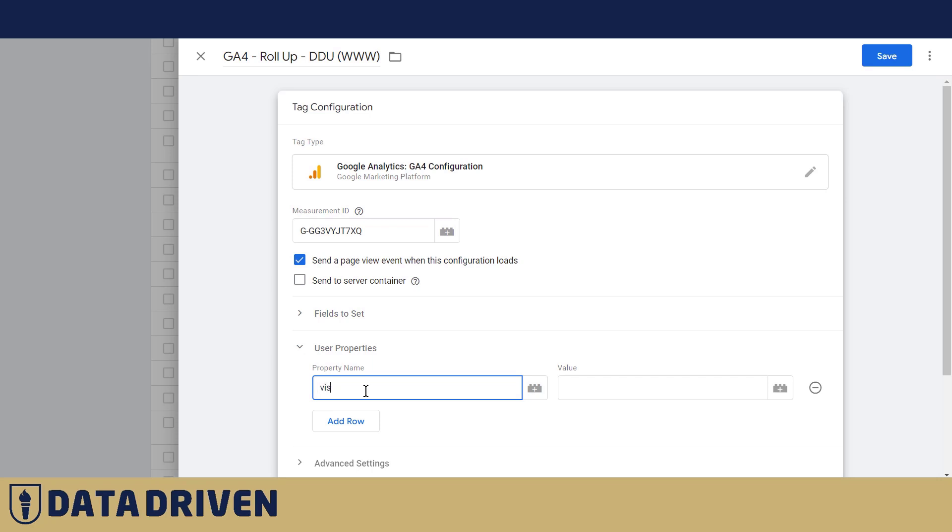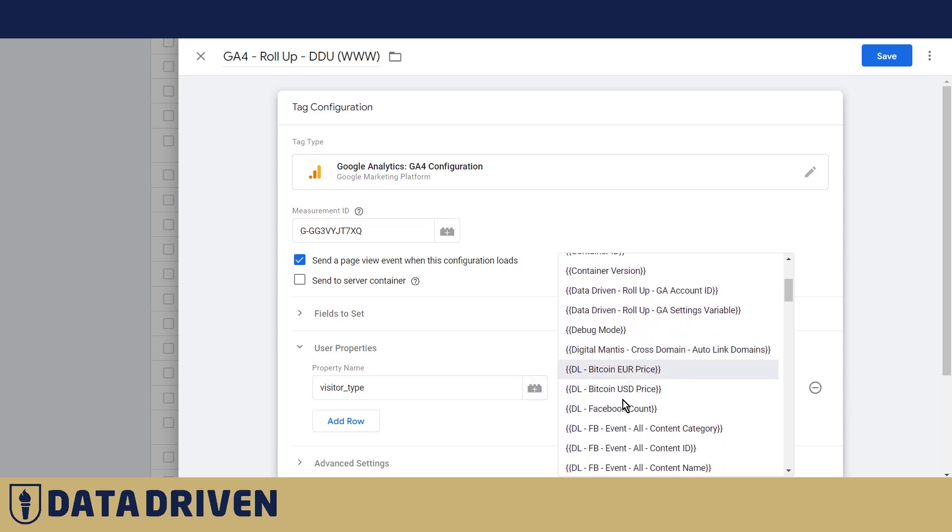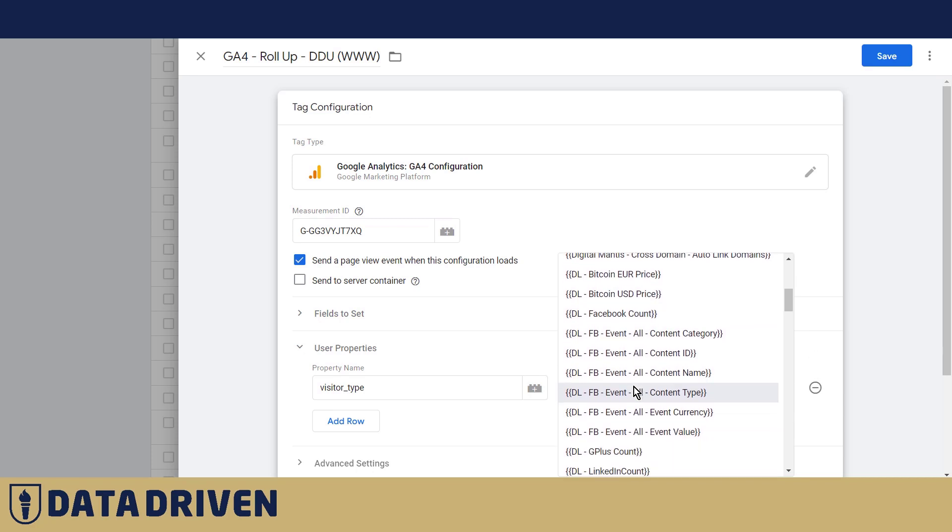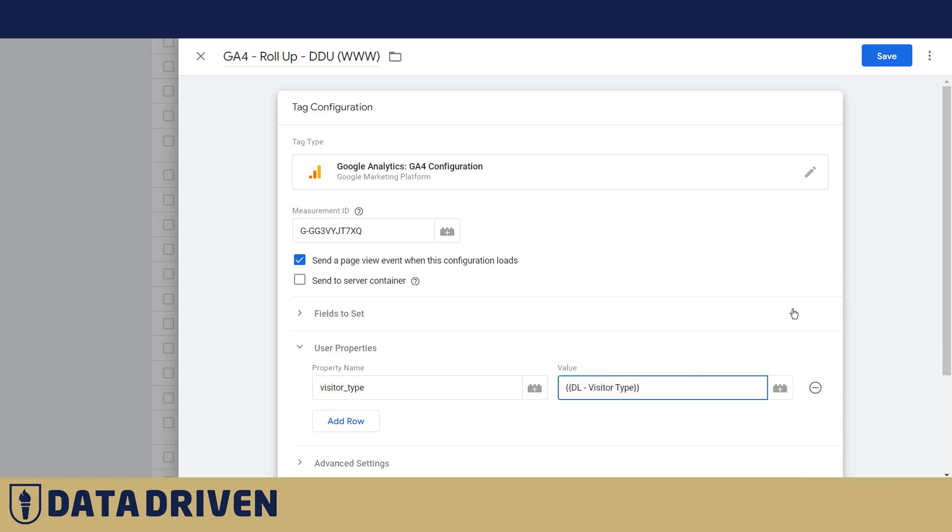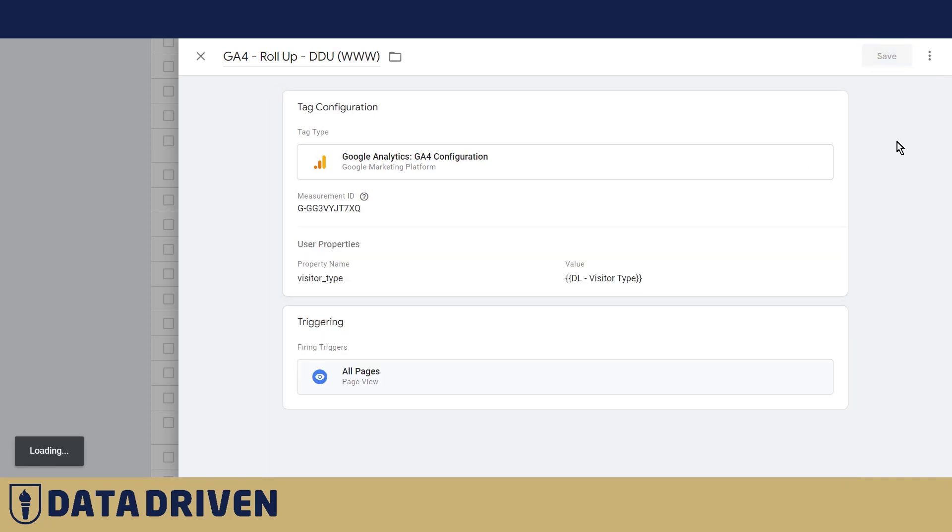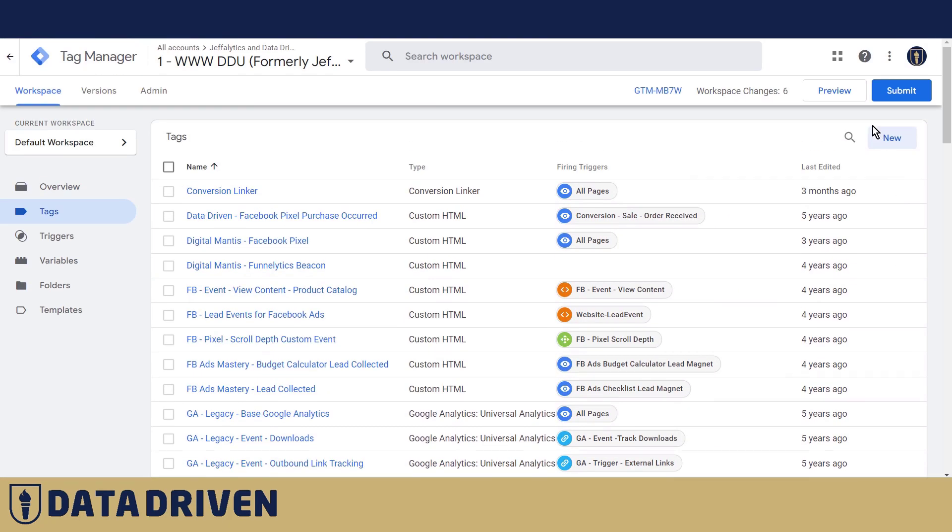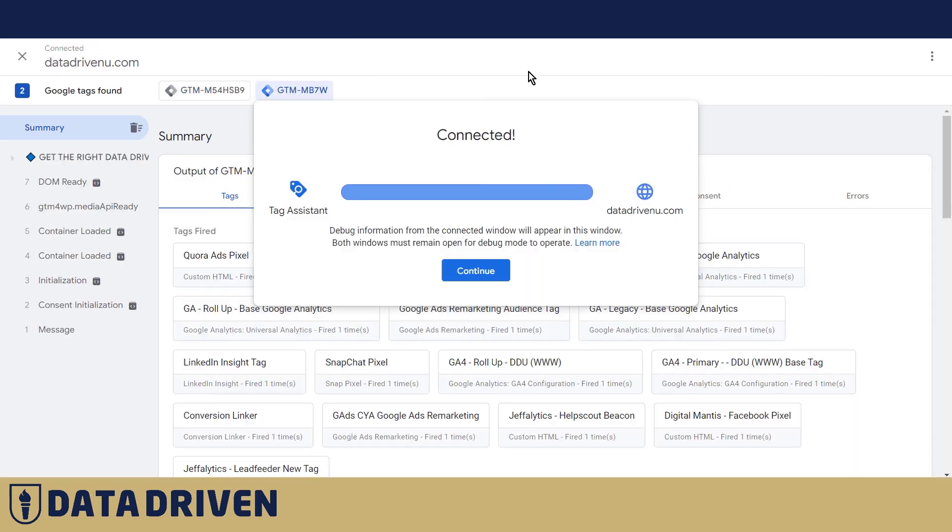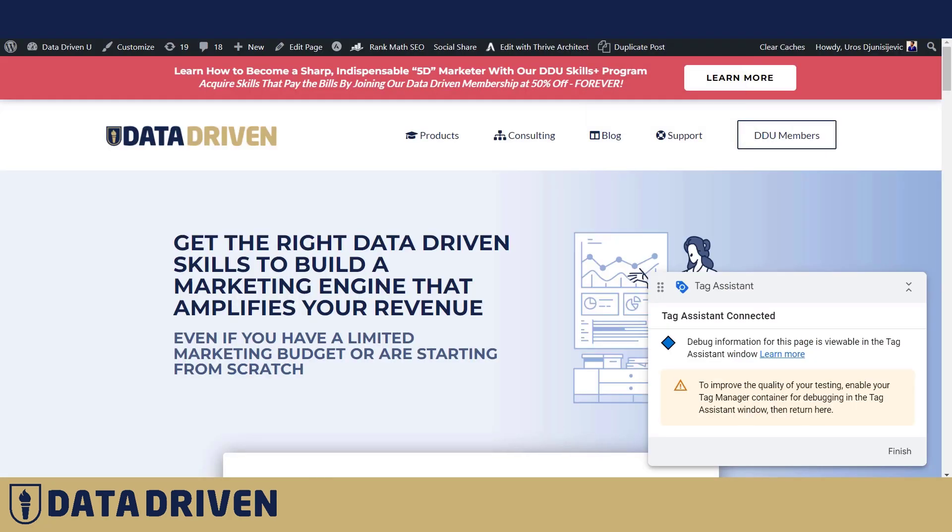This time we're gonna use underscores and for the value we're gonna choose the data layer variable that we just created here. Save this one.